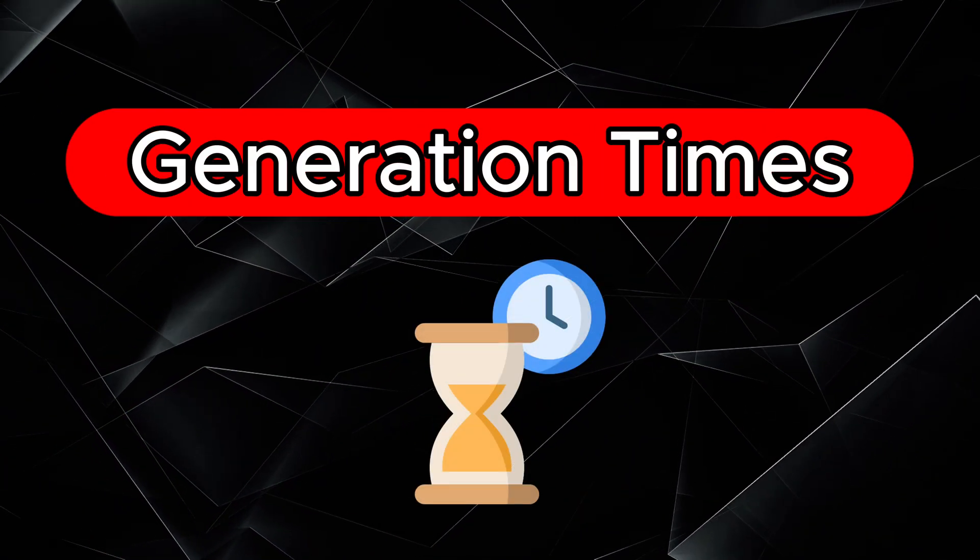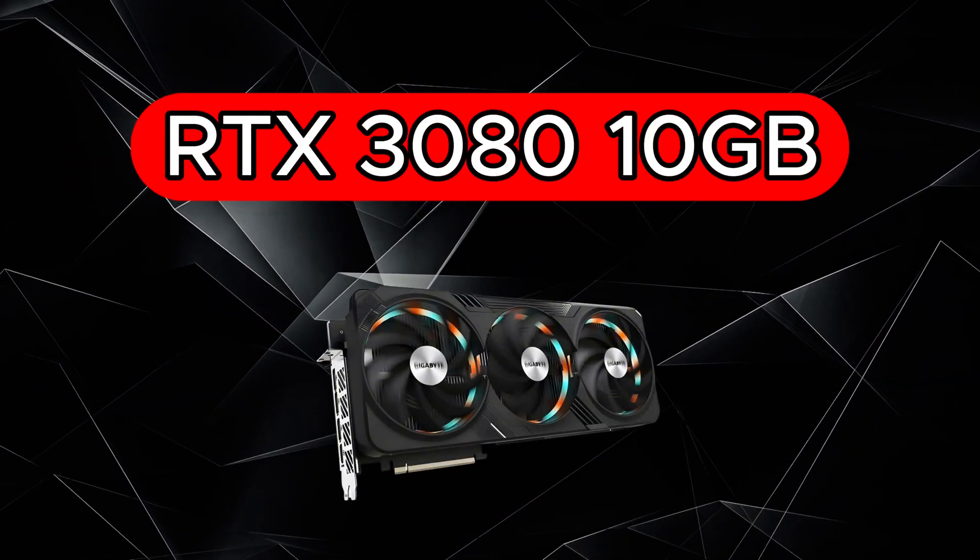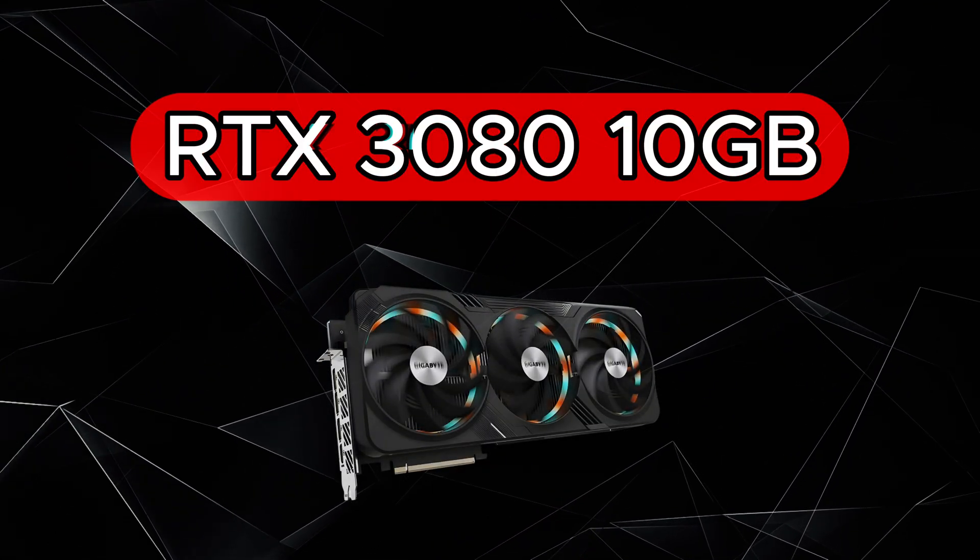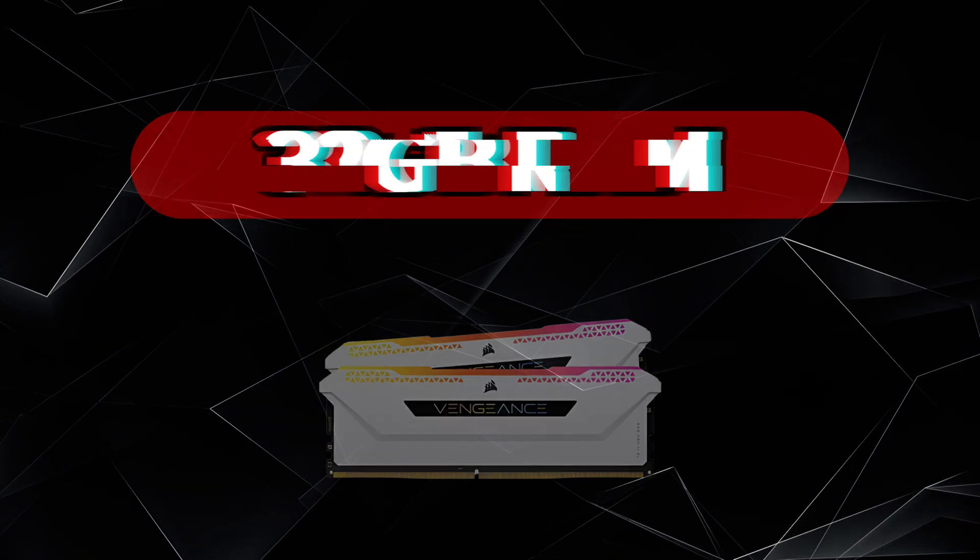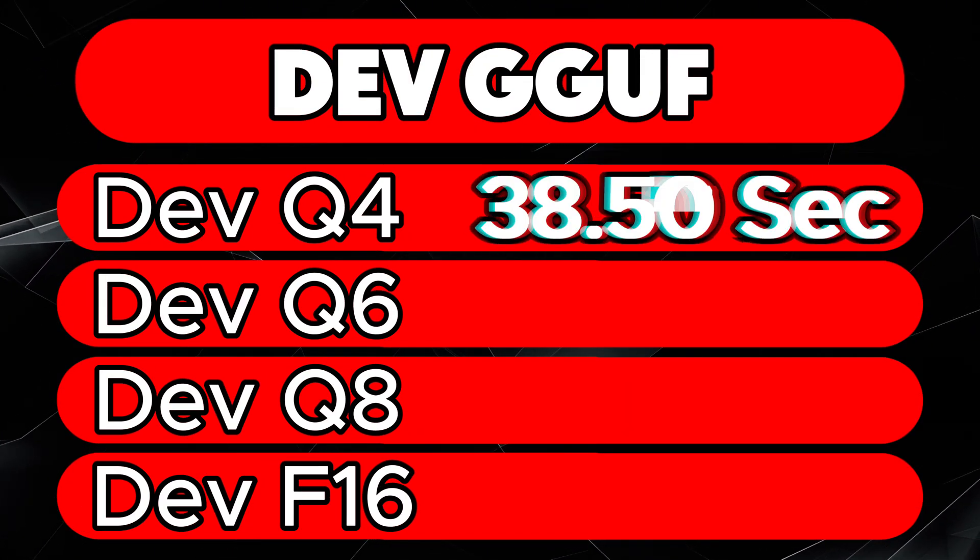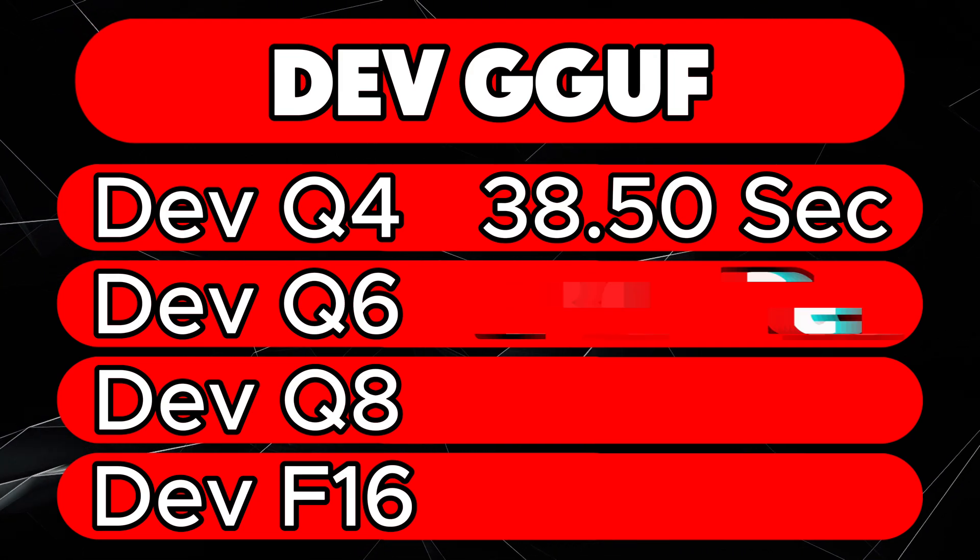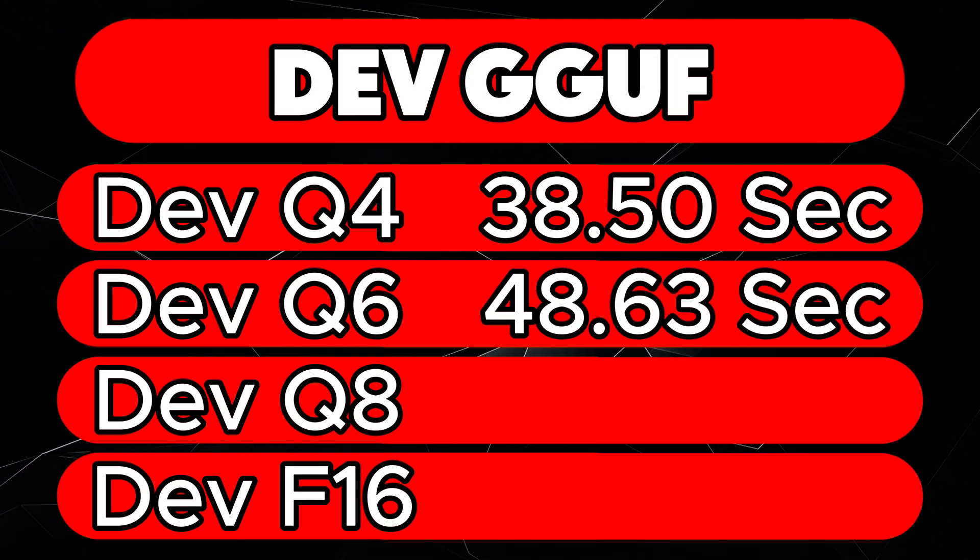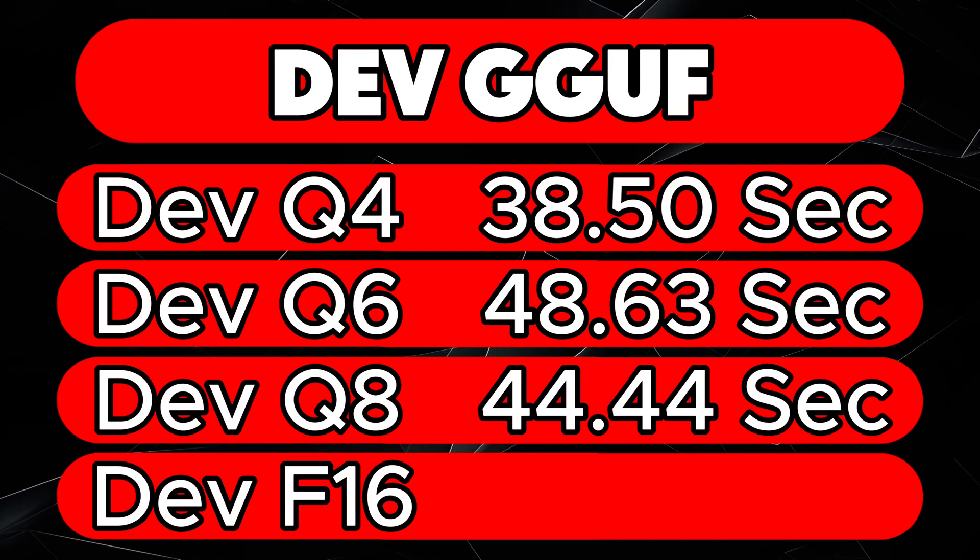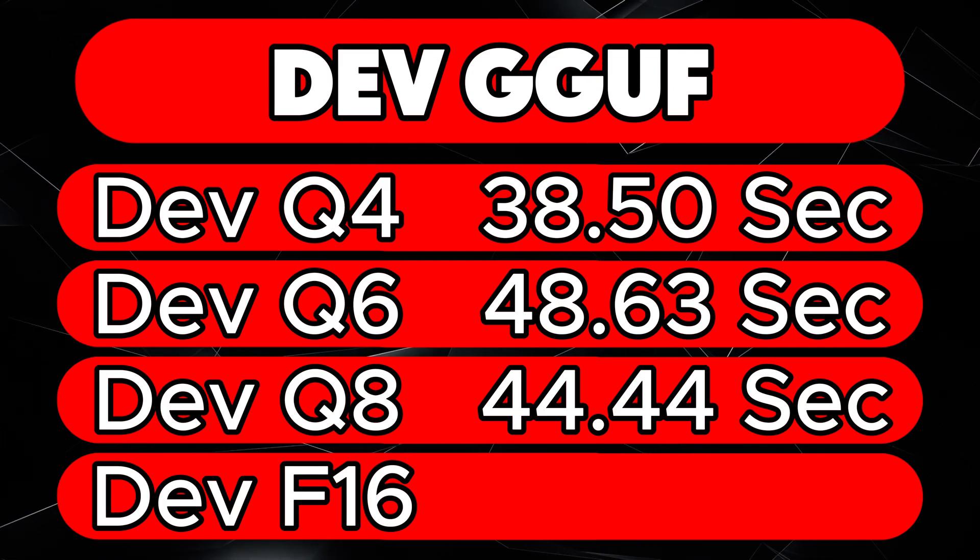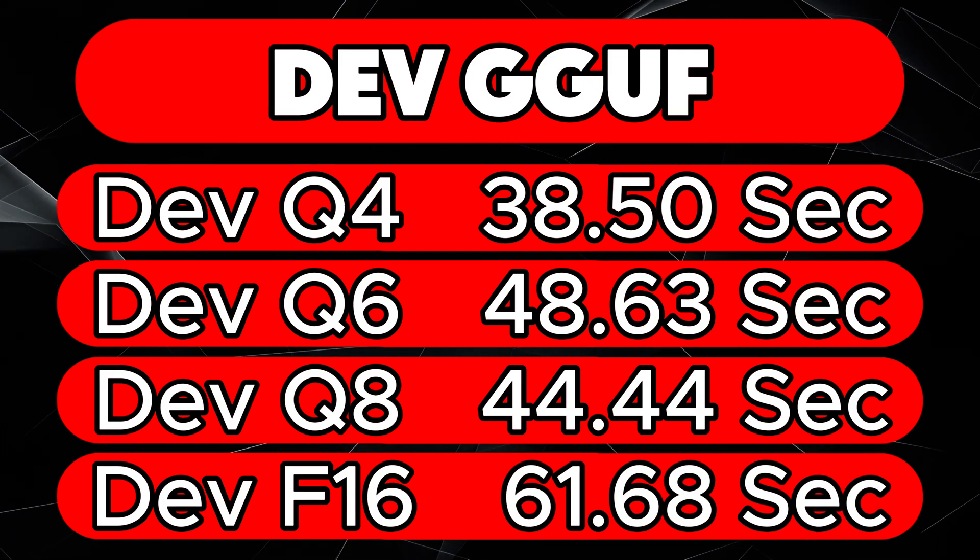Let's now take a look at the generation times. For this video, I'm using an RTX 3080 with 10 gigabytes of VRAM and 32 gigabytes of RAM. Let's start with the dev models. Q4, 38.50 seconds. Q6, 48.63 seconds. Q8, 44.44 seconds. F16, 61.68 seconds.